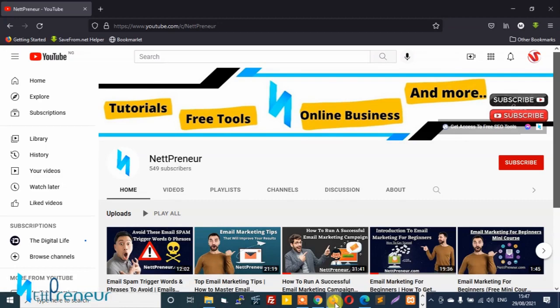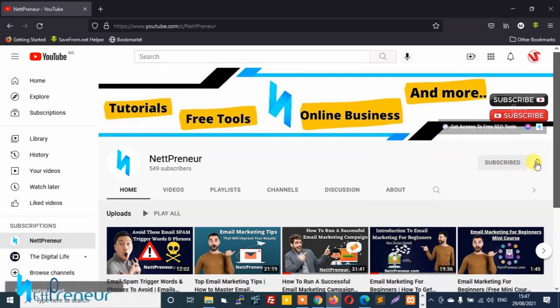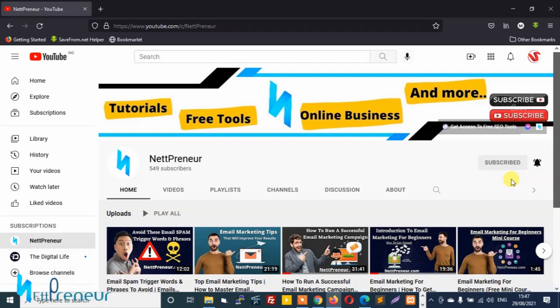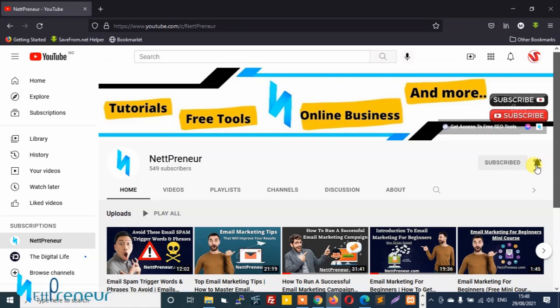But first, before we proceed, if this is your first time checking out any of my videos or to my channel, please I'd like you to kindly subscribe, hit the subscribe button and also tap the bell notification icon to ensure you don't miss out whenever I publish new videos or update existing content. It's important for you to do this so you don't miss out on my freebies and free stuff that I give out to my subscribers.